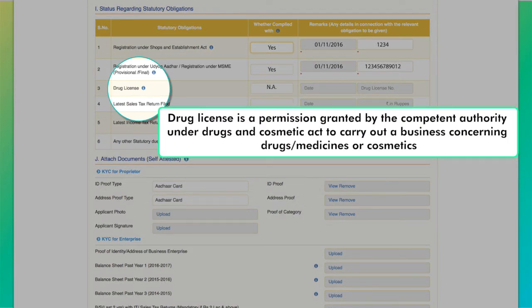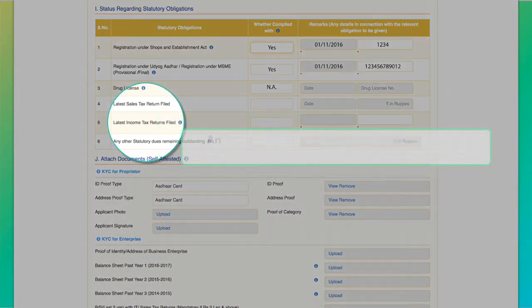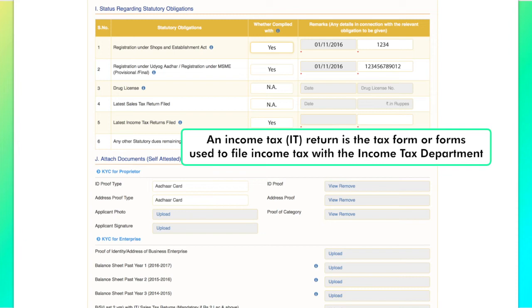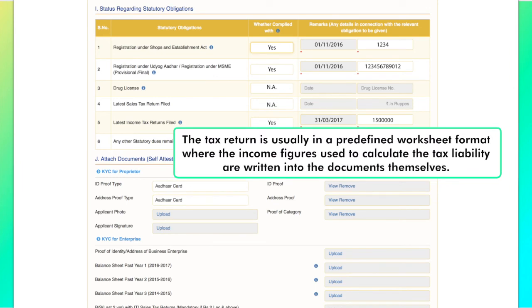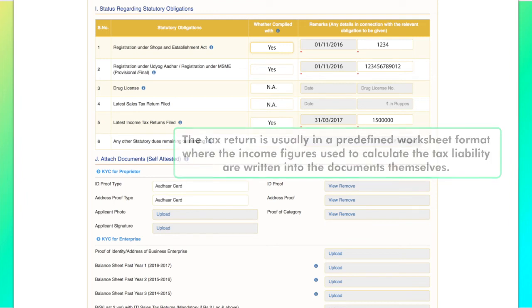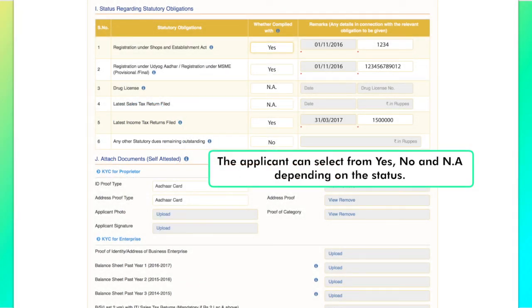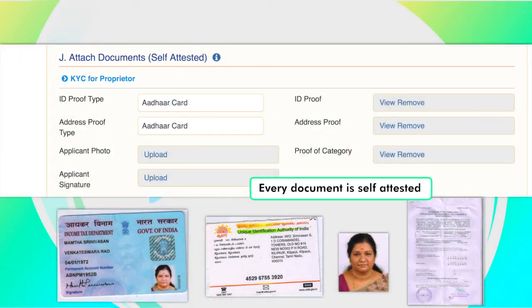Drug license is a permission granted by the competent authority under the Drugs and Cosmetic Act to carry out a business concerning drugs, medicines or cosmetics. An income tax return is the tax form used to file income tax within the income tax department, usually in a predefined worksheet format where income figures used to calculate the tax liability are written into the documents. Report if any statutory dues are pending to be settled — the applicant can select yes, no or not applicable. The applicant has to ensure that every document uploaded is self-attested, i.e. it must carry his or her signature.